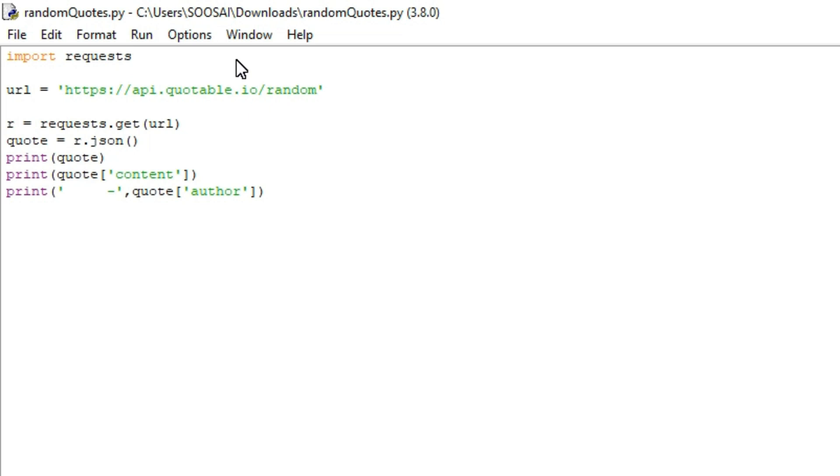Hello everyone, welcome to Falcon Informatic. In this video I'm going to show how to generate random quotes using Python.